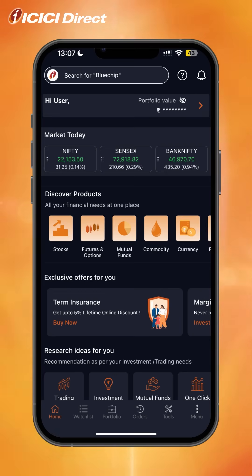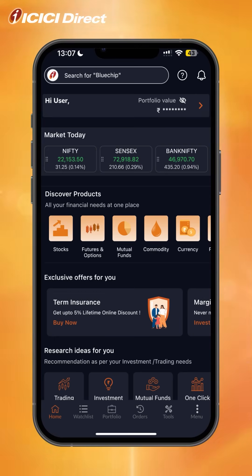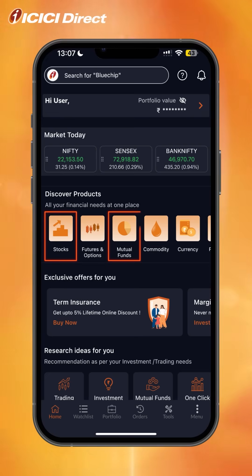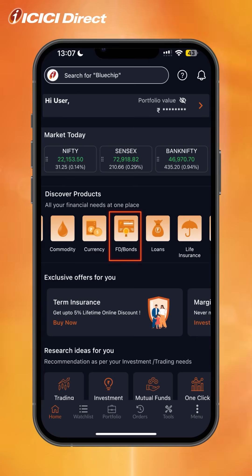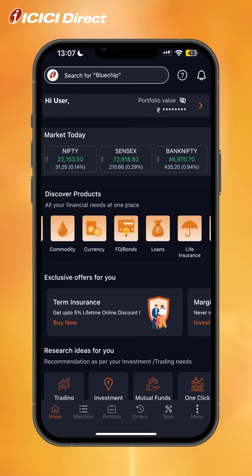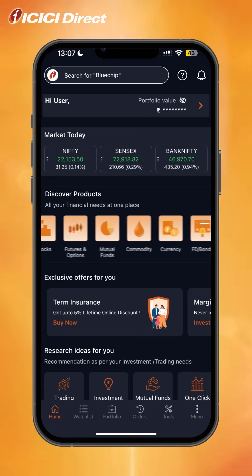We offer multiple investment options and products for all your financial needs: stocks, mutual funds, commodity, currency, FD, and bonds — all in an easy-to-understand interface.